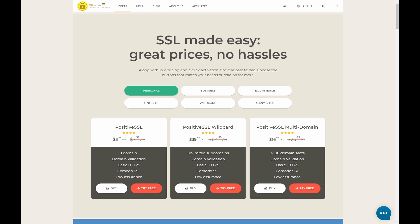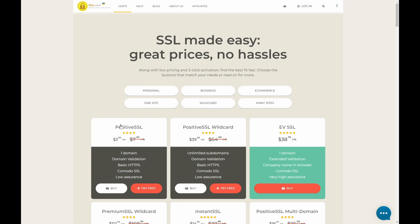The next step is to purchase the SSL certificate. You'll find a link to this site in the description. So let's click Personal. We're going to use a Positive SSL certificate and we're going to use the Try Free option. This will give us one month of free trial.